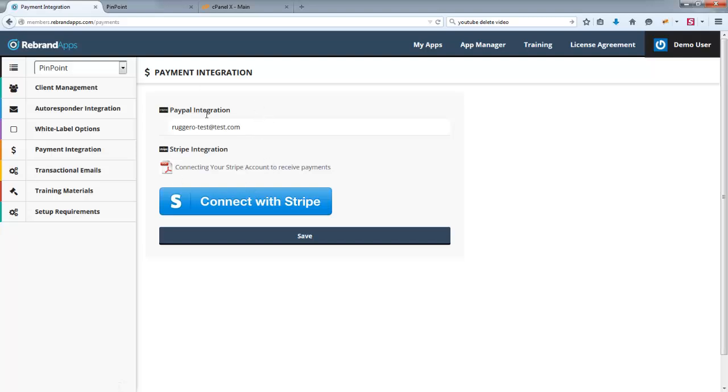And then also just consult this document here as it will give you additional instructions. But for the purpose of this demonstration, I just want to use, you know, just a fake PayPal account there. And I'll click save.